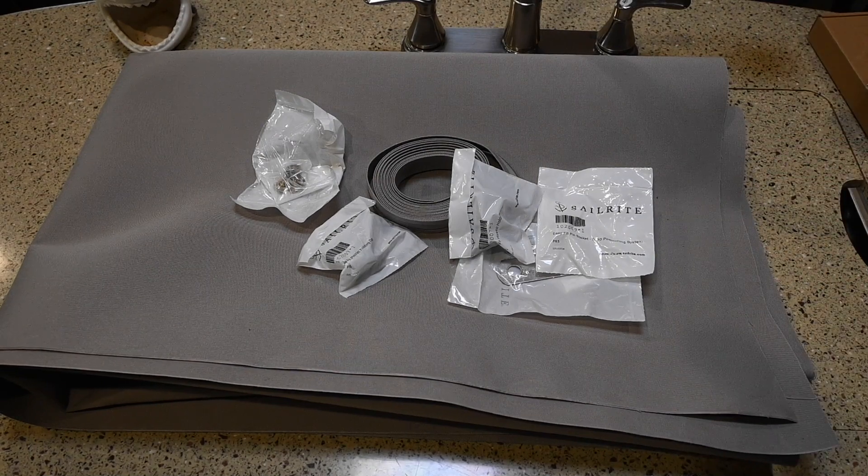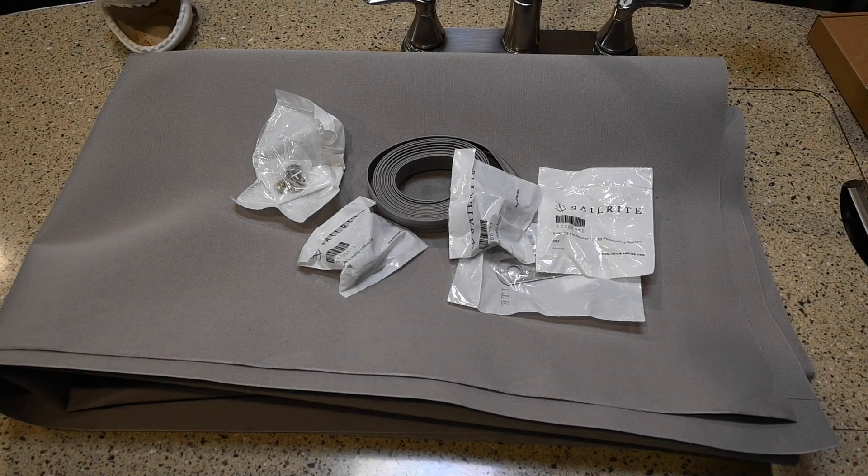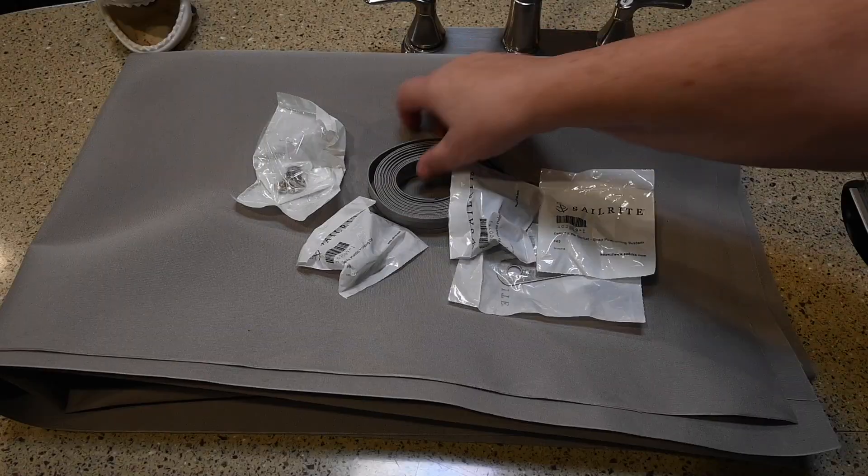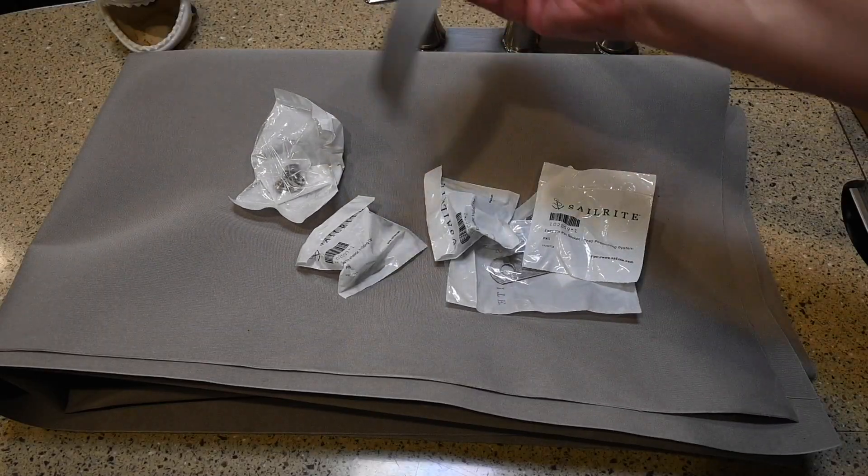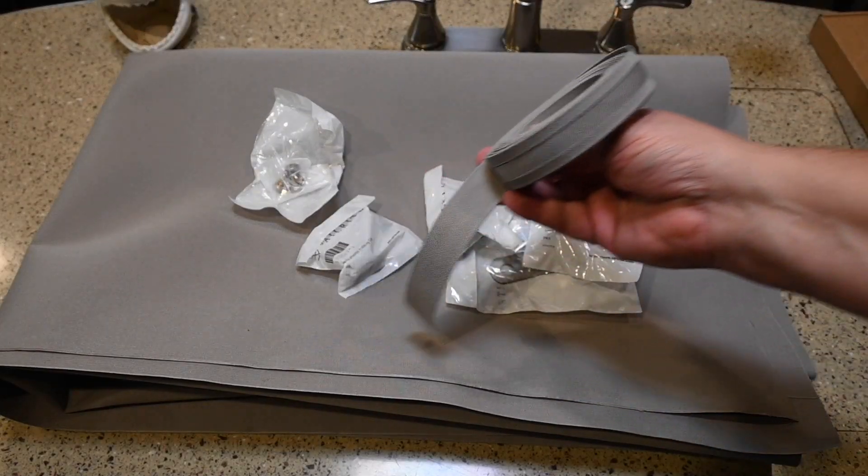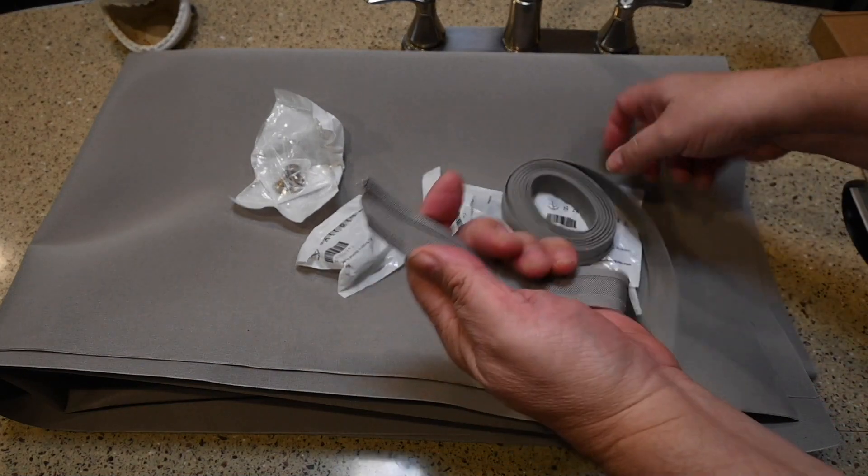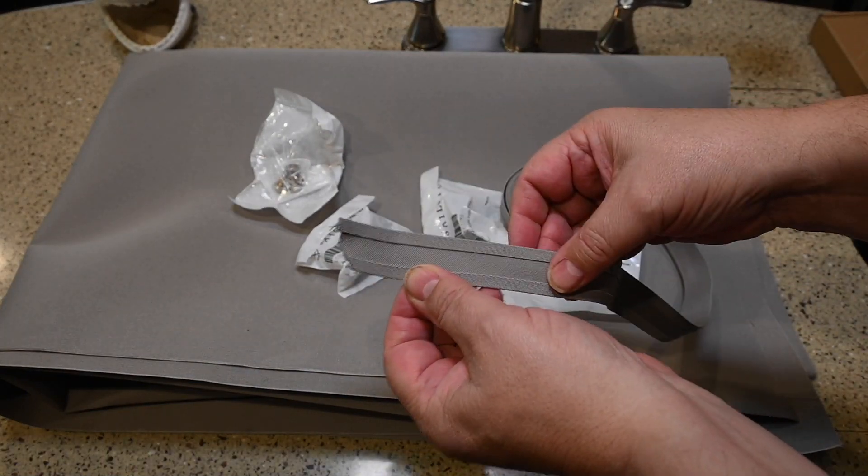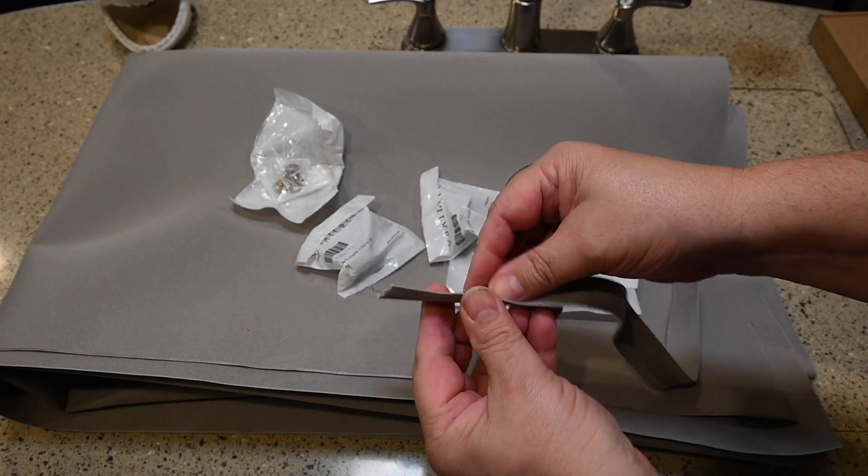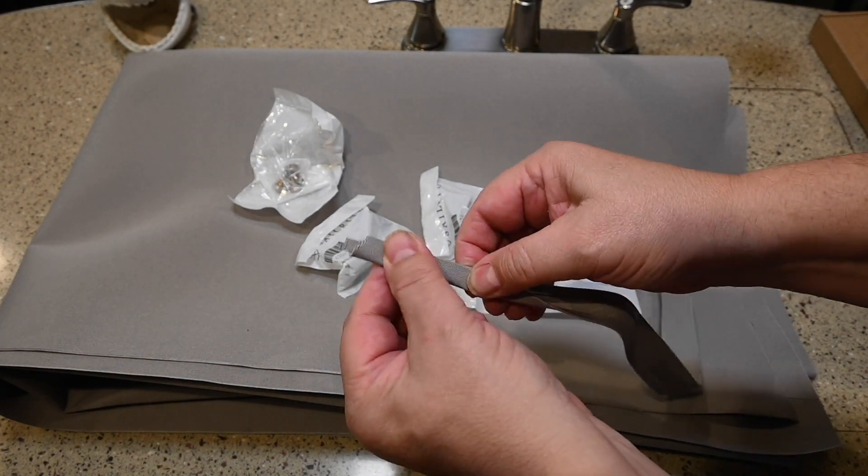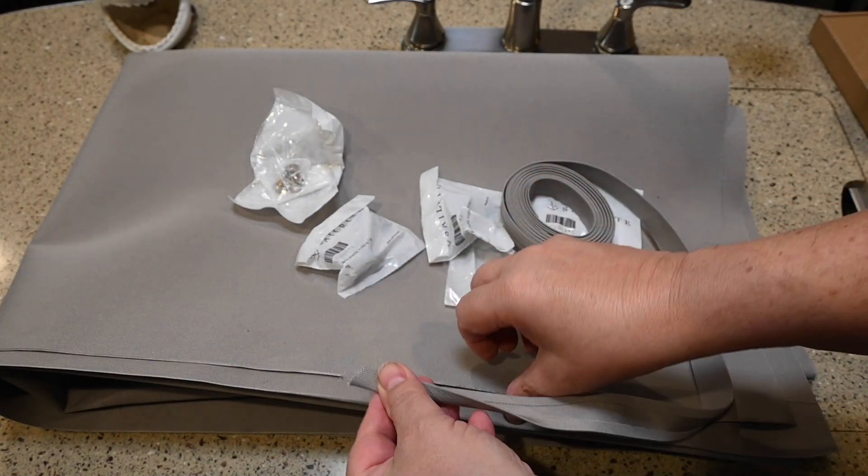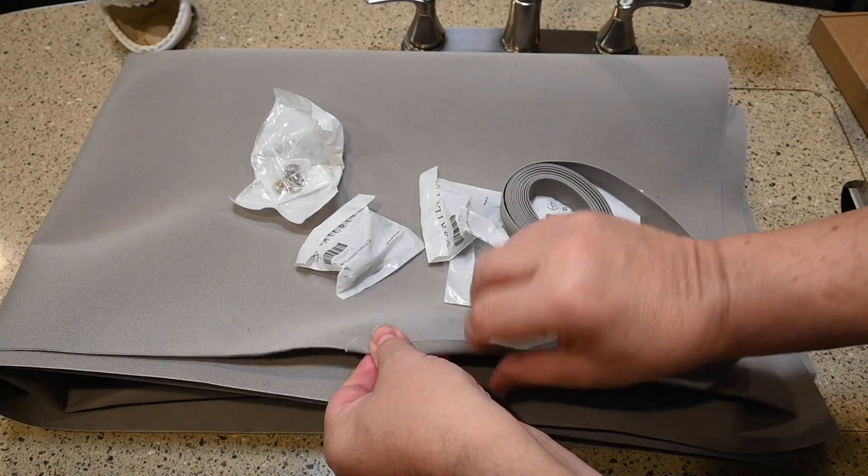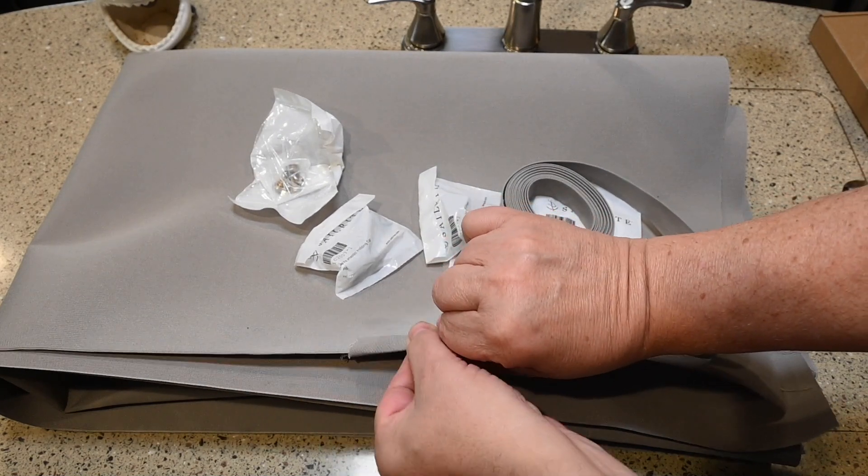The easiest way is just to burn the edge, which will work, but it doesn't really look all that great. But they also sell this stuff called binding. And this binding is basically Sunbrella that's already been made up. And you bend it over, and you sew the binding on the edge like that.